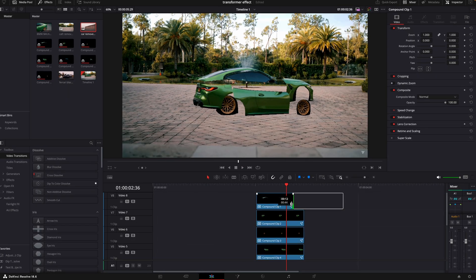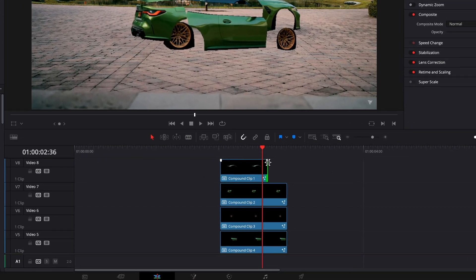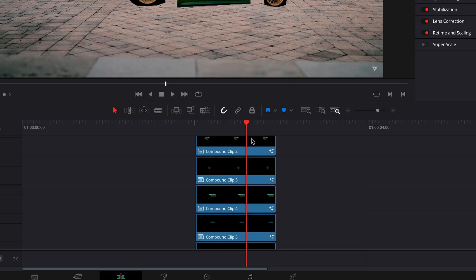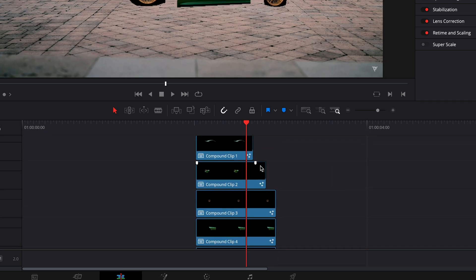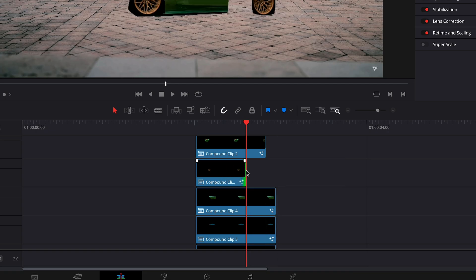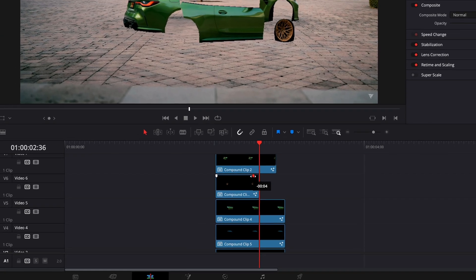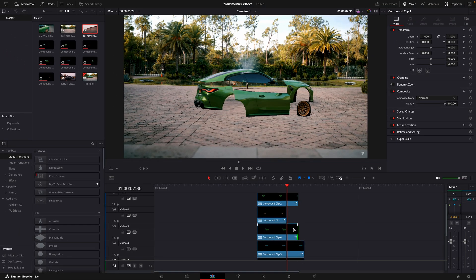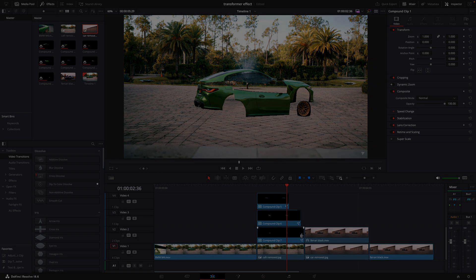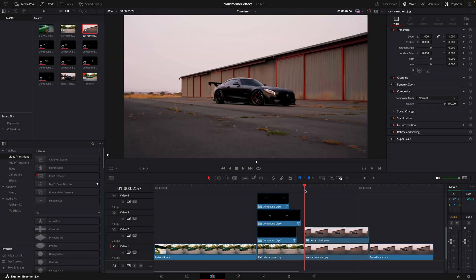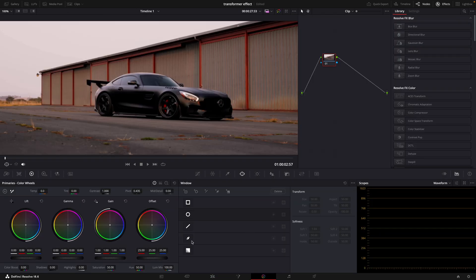Cut the clips to different sizes and add a fade-out animation by dragging from the upper right corner of the clip. The first car is ready. Let's do the same thing for the next car.